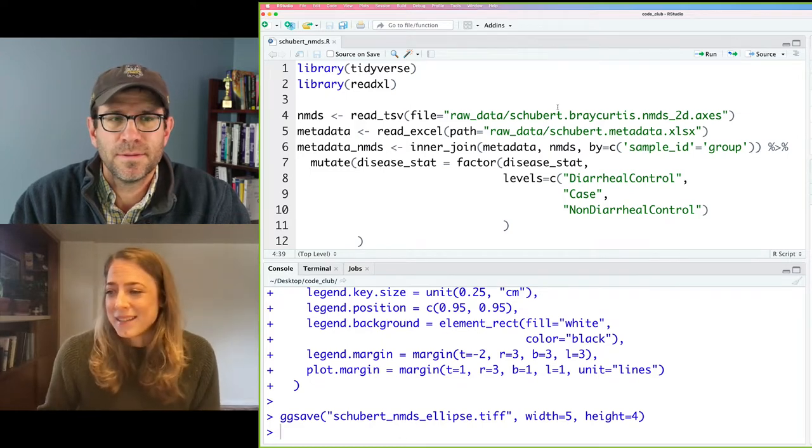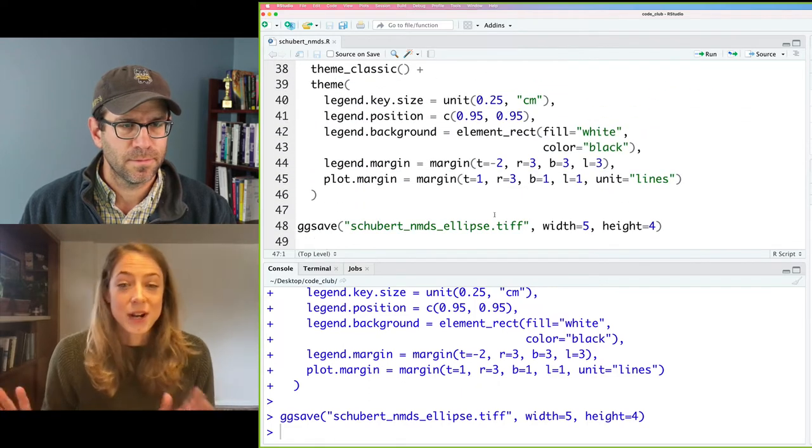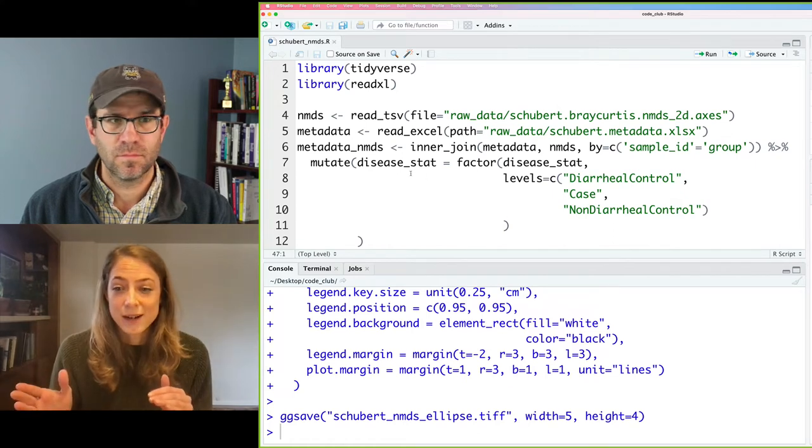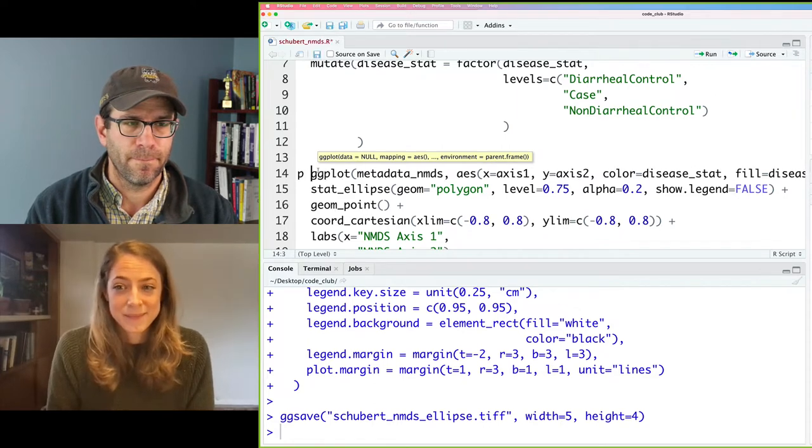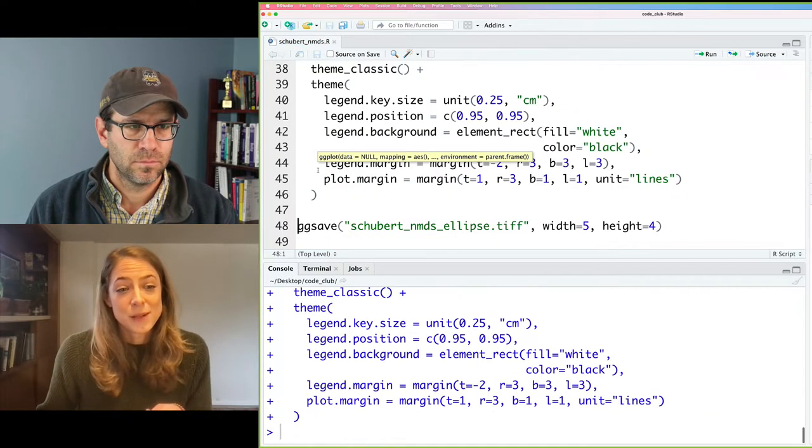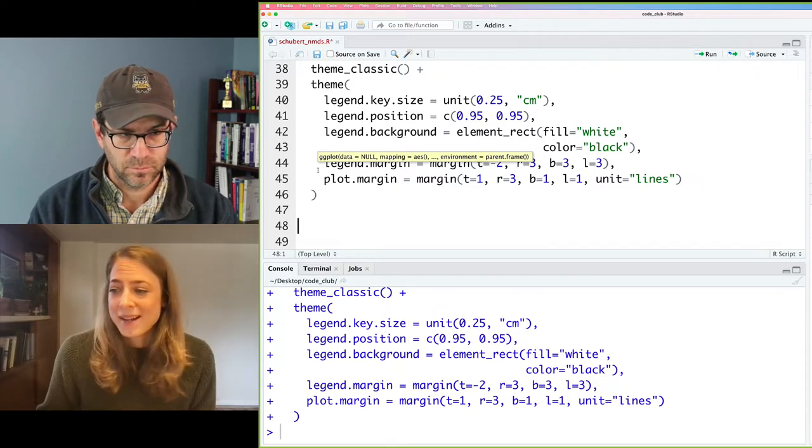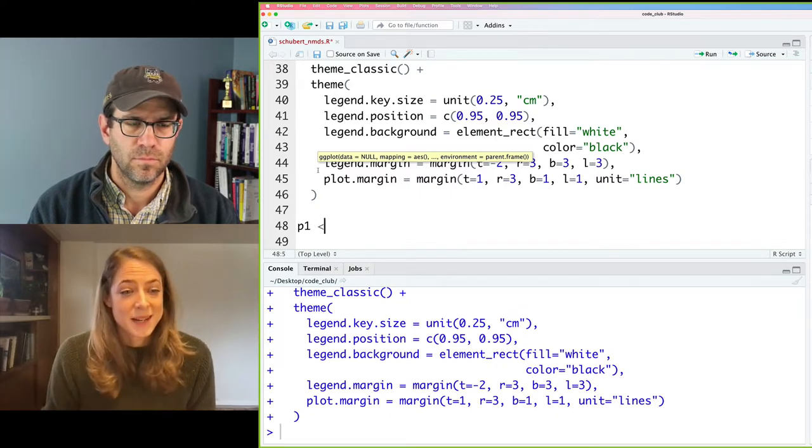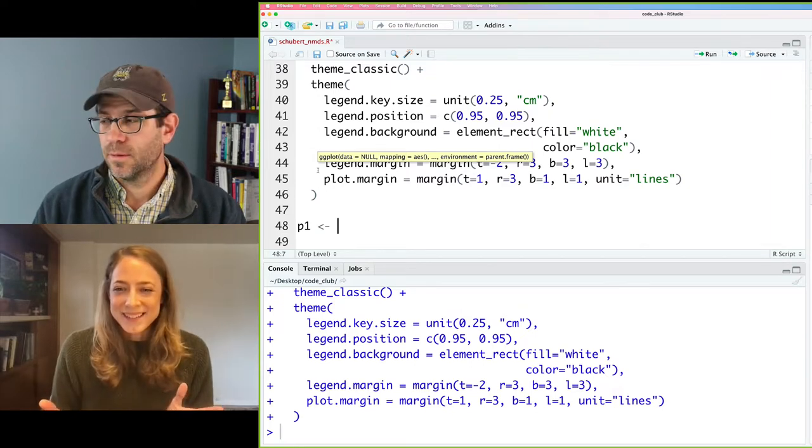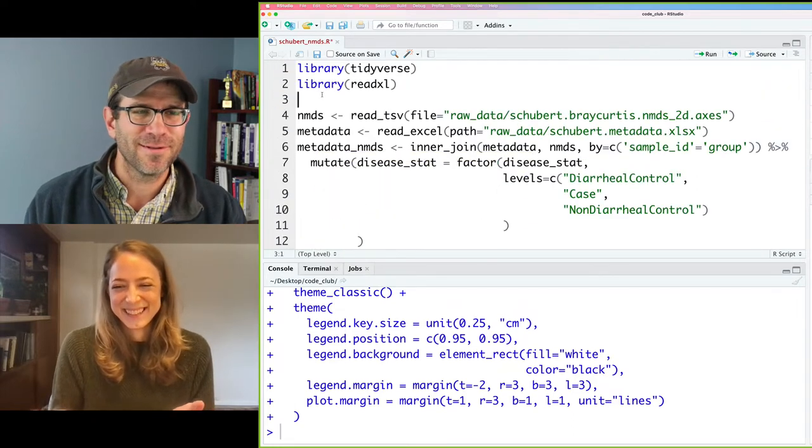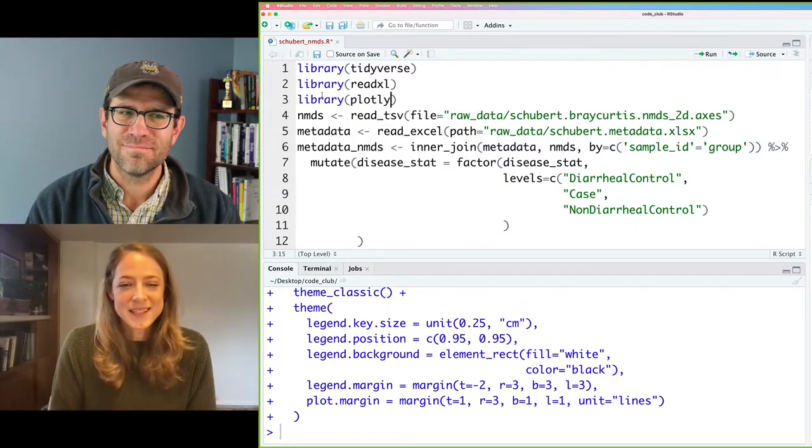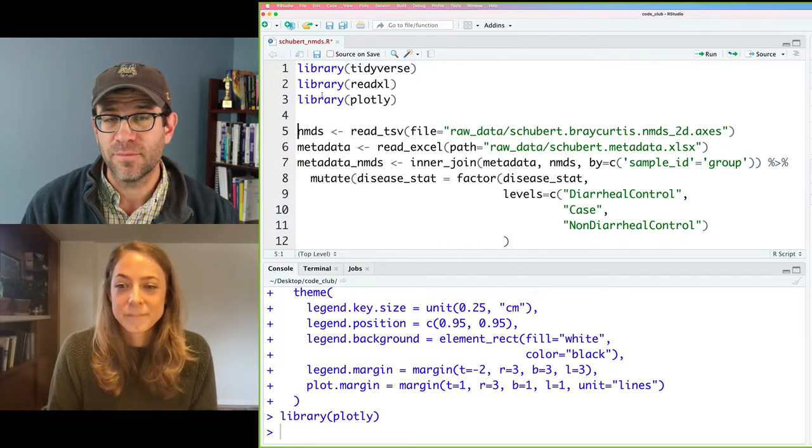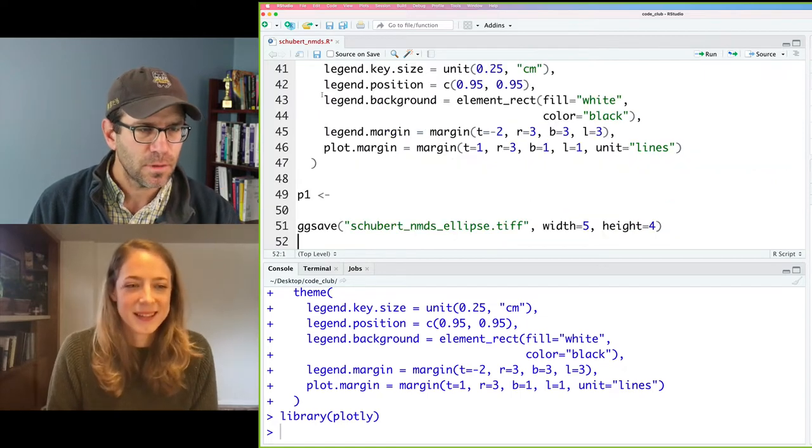So let's go to the bottom of the ggplot code. First we want to assign our ggplot object to a variable, and we're going to call that variable P. And next we want to use P in the ggplotly function. So down below the ggplot code, we're going to call our new plot P1 and use the assignment arrow. Did we load in the Plotly package? I don't think so. So is it library Plotly? Yep, it's library Plotly.